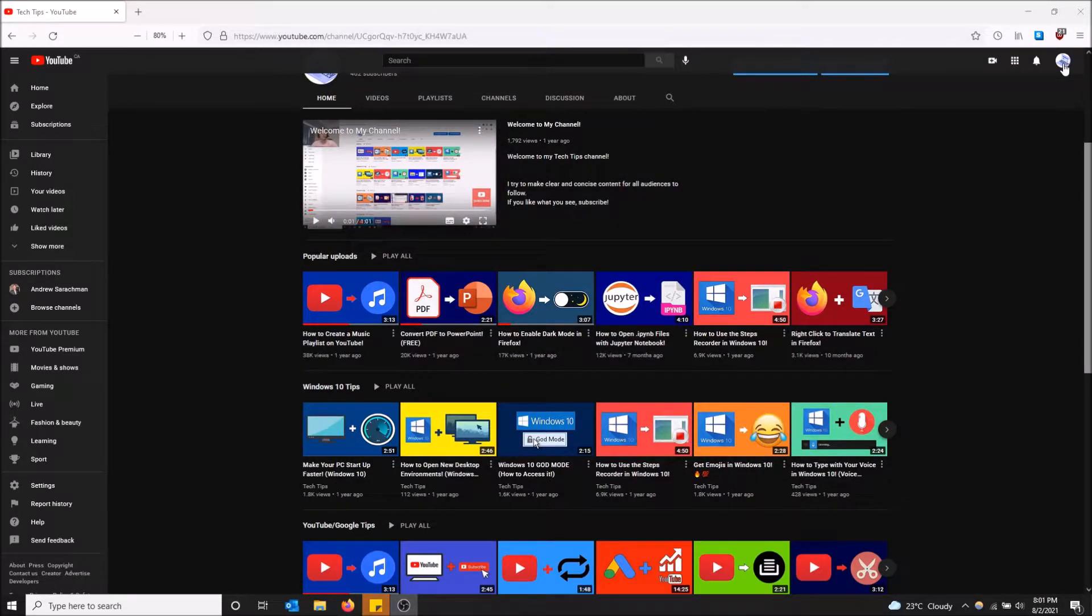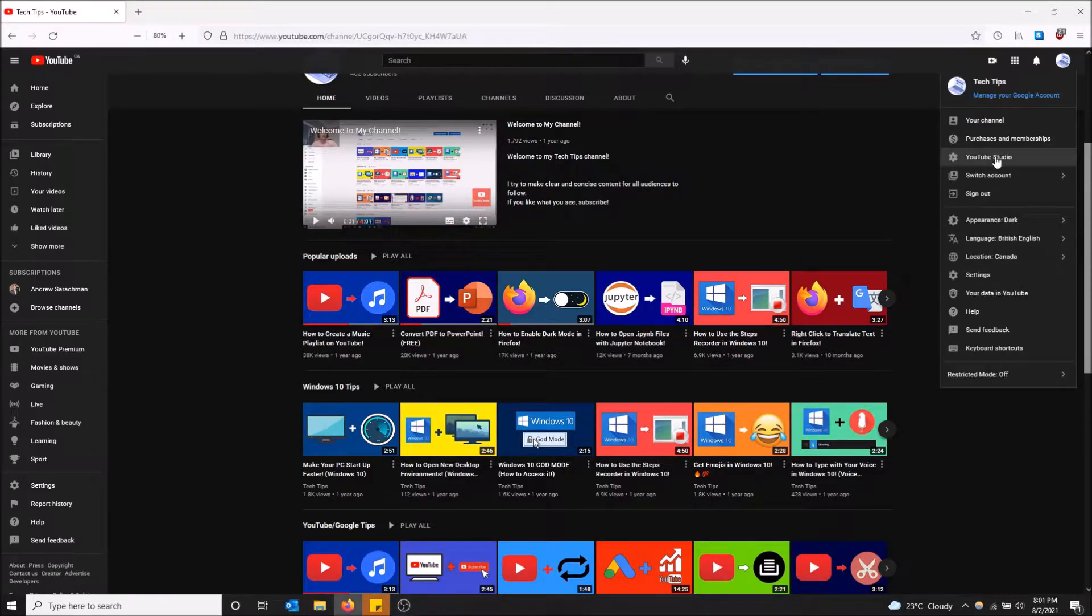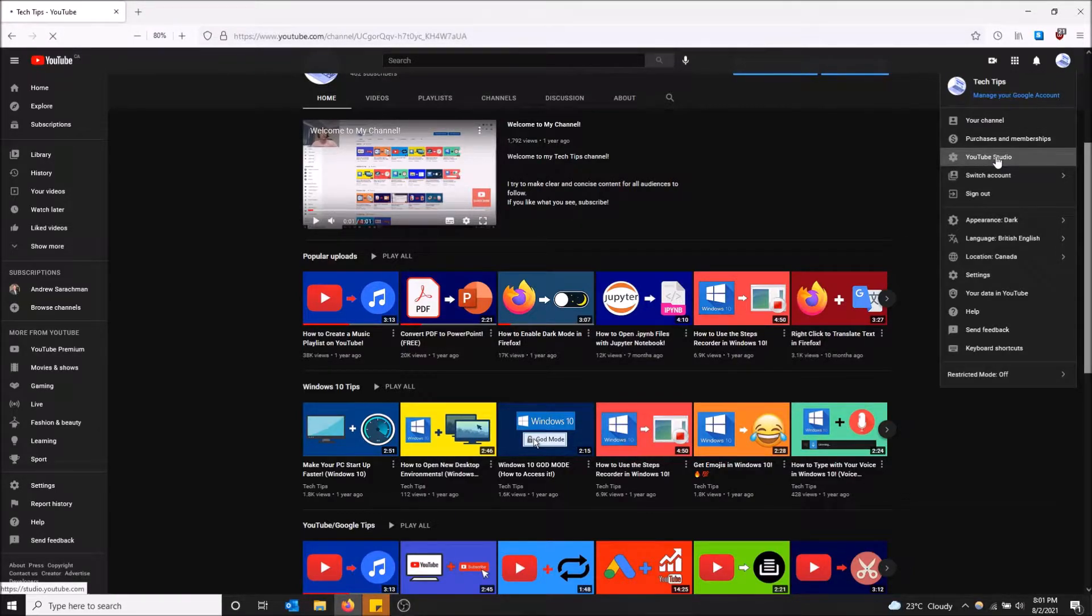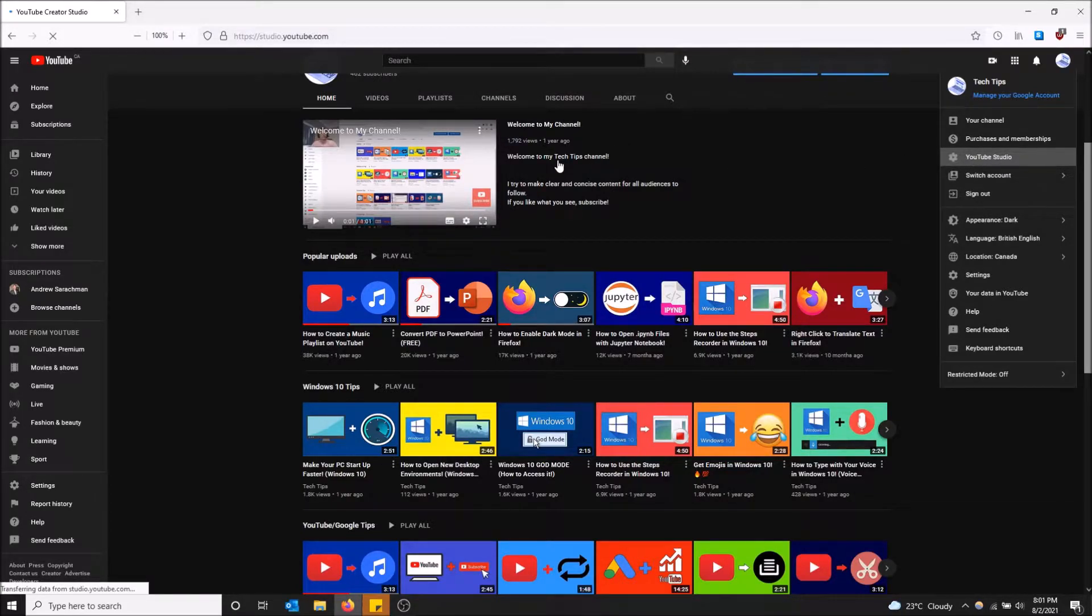You've got to go to the top right up here on your channel icon and then click YouTube Studio. Once this loads, this page might take a little bit longer to load.